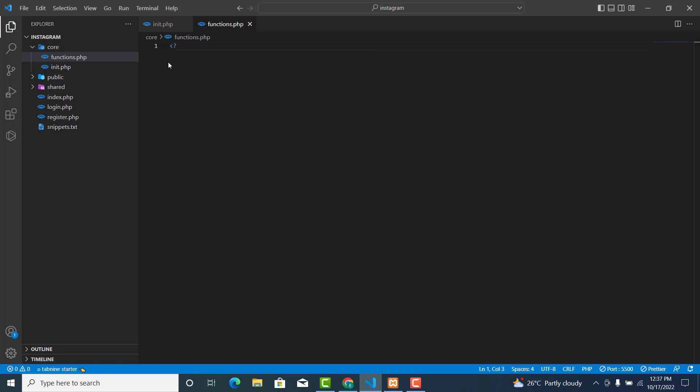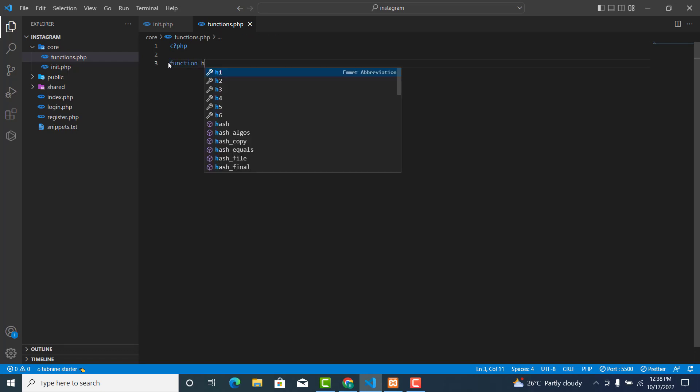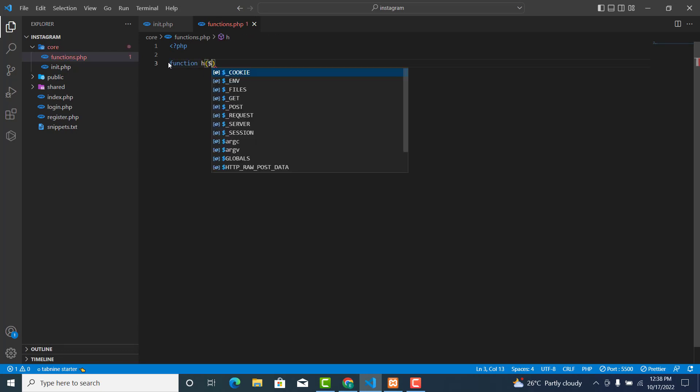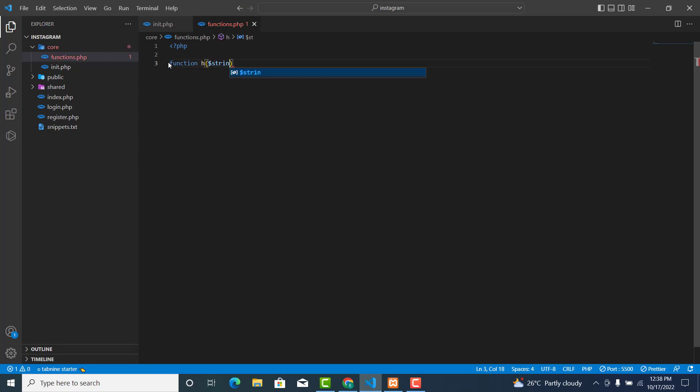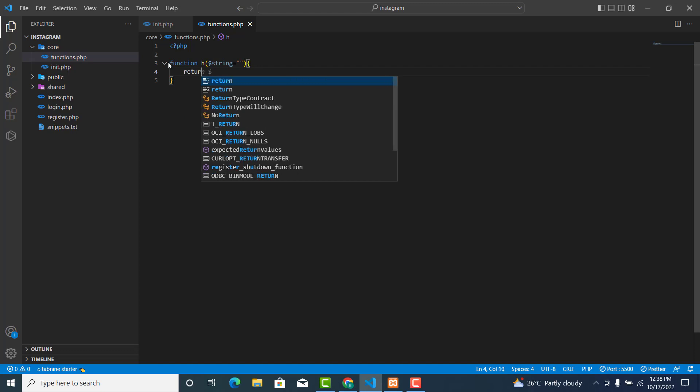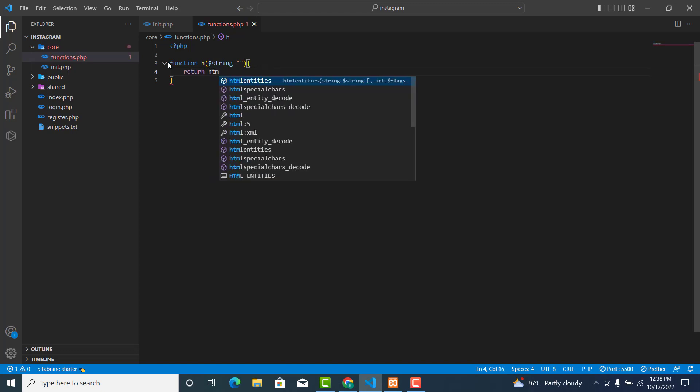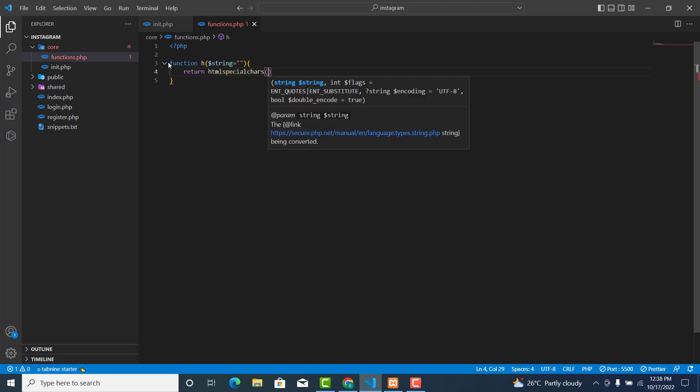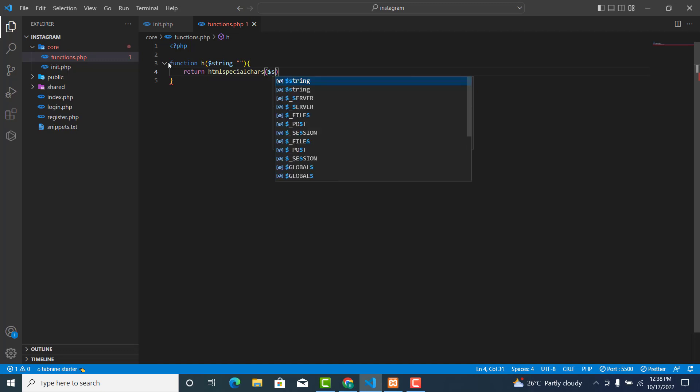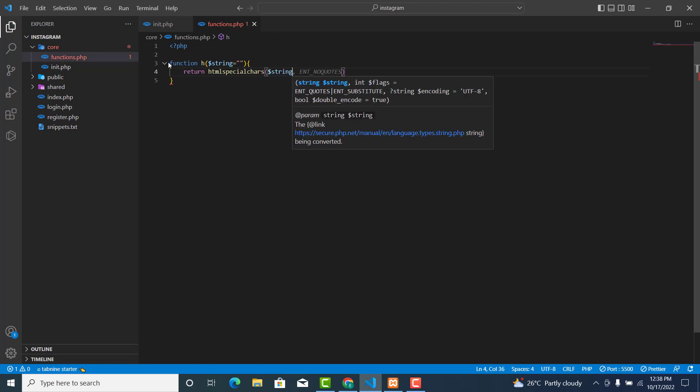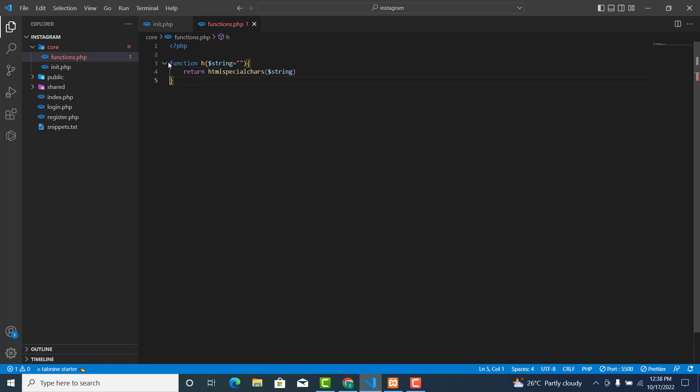Then we'll write function h() and this one will take a parameter $string which defaults to an empty string. Then this will return htmlspecialchars($string); with semicolons.